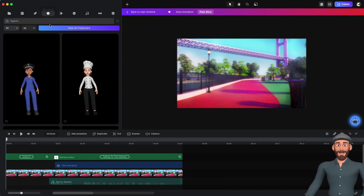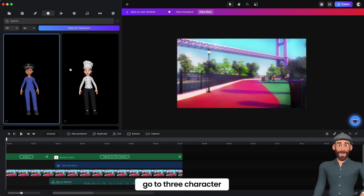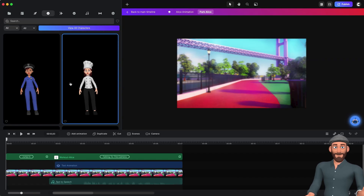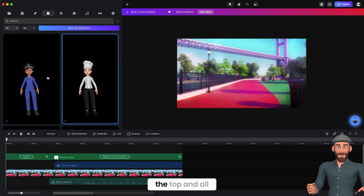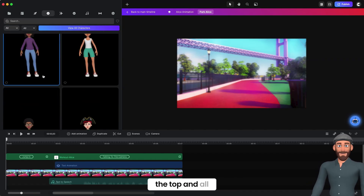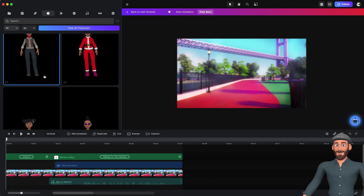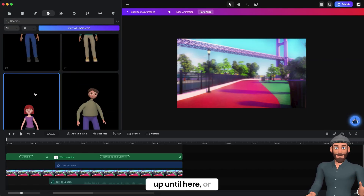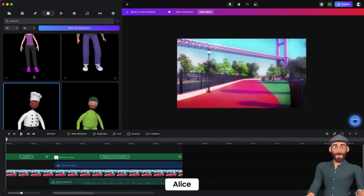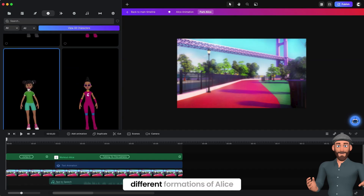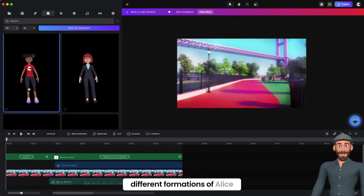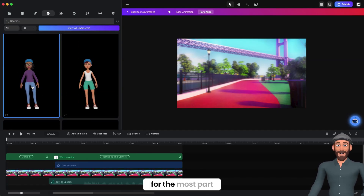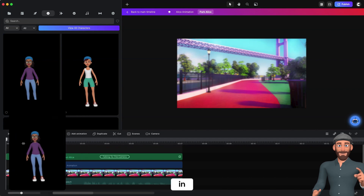Now you'll go to 3D character. Because Alice is our newest character, we have her at the top. All of these up until here are Alice — these are all the different formations of Alice. For me, I stuck with this one for the most part, so I dragged her in.